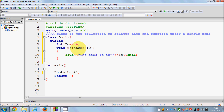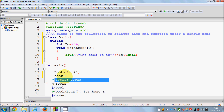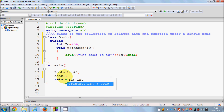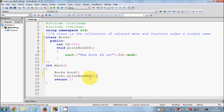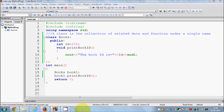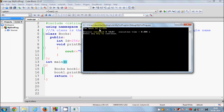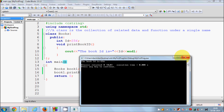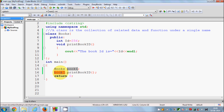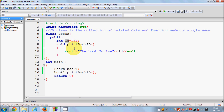We access functions and variables inside the Book class using this object. To call print_book_id using book1, just write book1.print_book_id(); — using the dot separator to access the function. Now I'll compile my program. The program built successfully, and when I run it you can see the book id is printed with whatever value is stored.